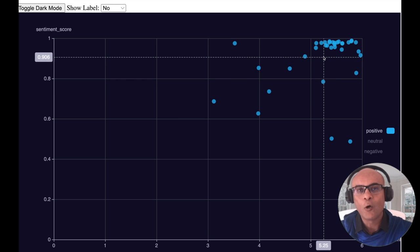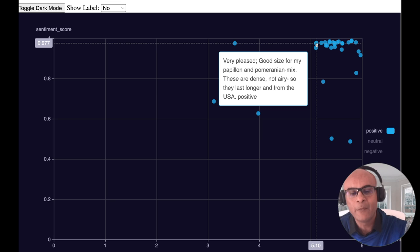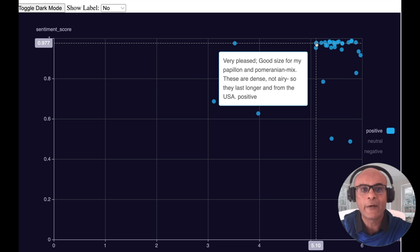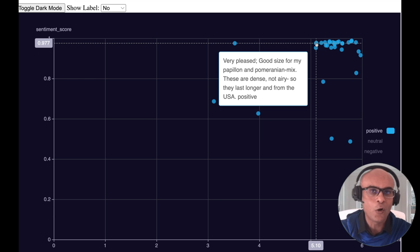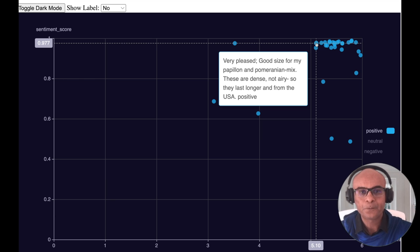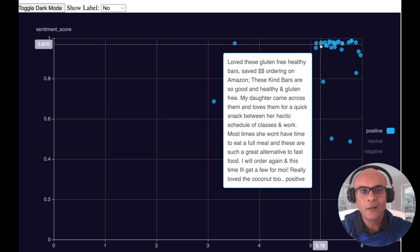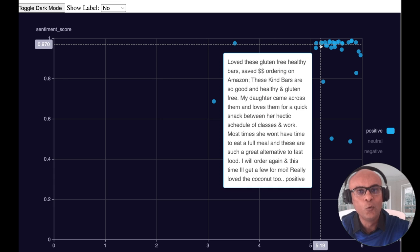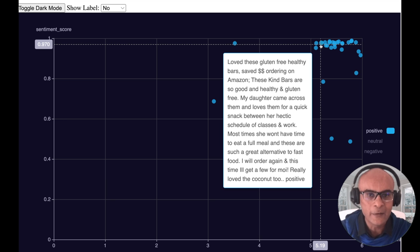Let's see what these reviews say. Hovering over one: 'Very pleased, good size for my Papillon and Pomeranian mix, and these are dense, not so heavy and they last longer' — definitely a review with a lot of positive sentiment. Another one says: 'Love this gluten-free healthy bar, saved a lot of dollars on Amazon' — once again, lots of positive sentiment.